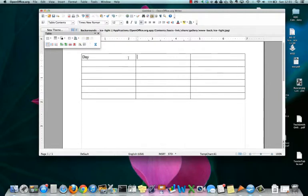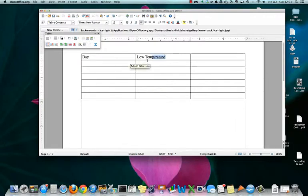I can go ahead and begin filling out my cells of the table. Notice I'm going to have a column called Low Temperature.